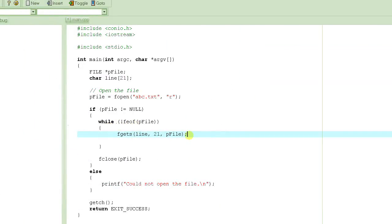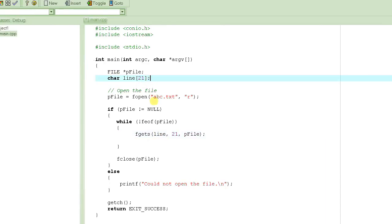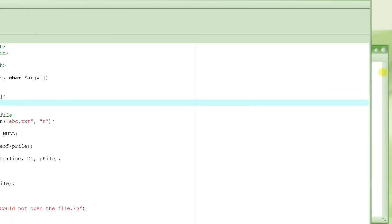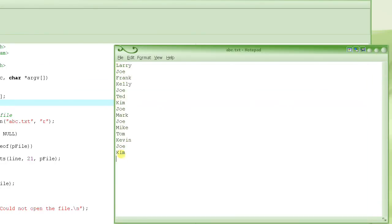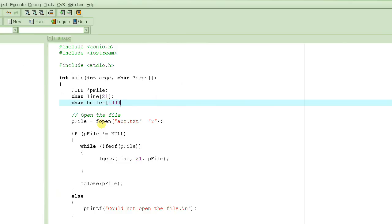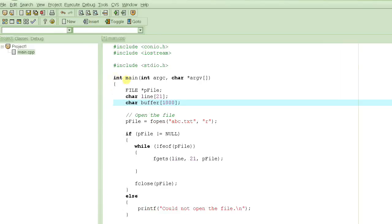We need to keep putting each line into a buffer, so we need a buffer variable - an array of characters, just like any other string. We'd make it 1000 characters long for this small file. However, we covered in a previous tutorial that you should not create very large variables inside functions like main, because that allocates them on the stack, and a very large stack can cause problems.